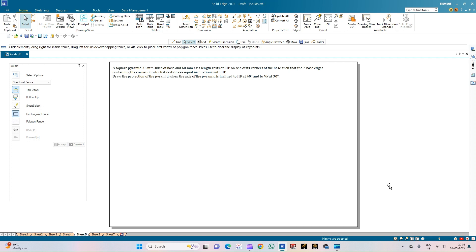Looking at the problem statement, we can arrive at a set of conclusions. The first is the type of solid: a square pyramid with base edges measuring 35mm and axis length of 60mm. Next is the inclination — the axis is inclined to both HP and VP at angles of 40 degrees and 30 degrees respectively.